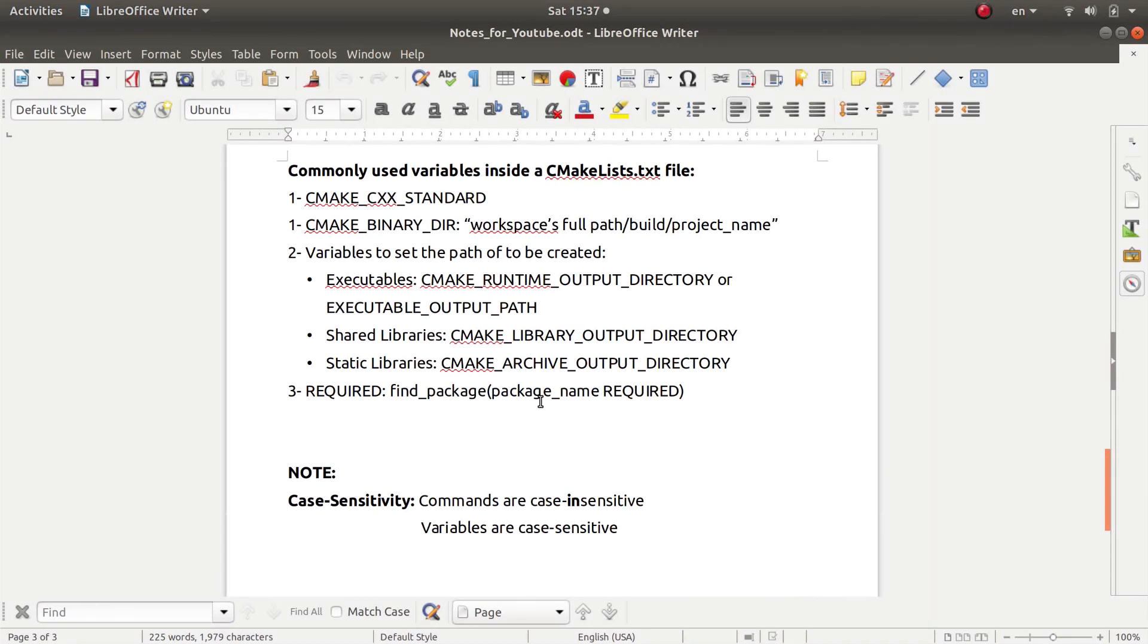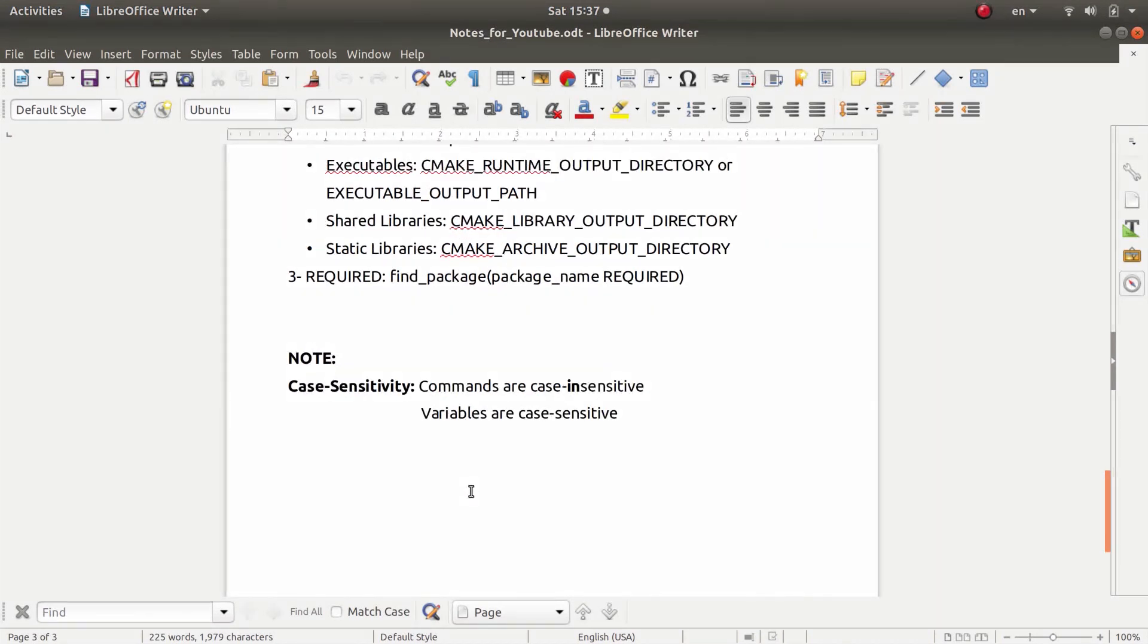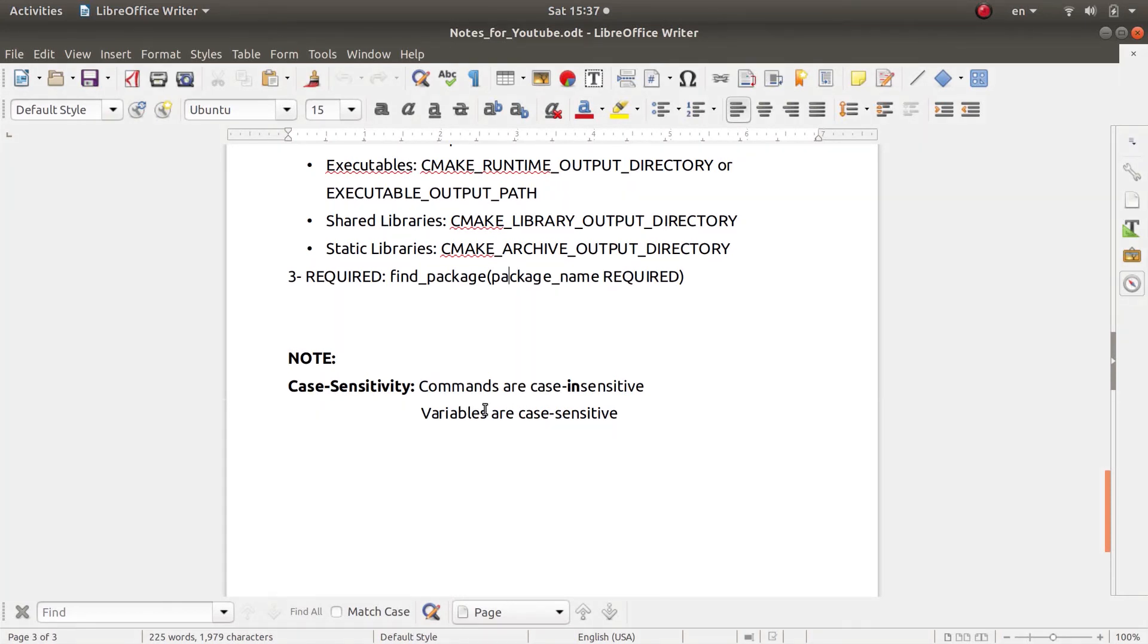Now one last note is that the commands inside CMake are case insensitive, so you can put them the way you want. But usually they use lowercase letters in order to write commands, as you have noticed from the last couple of videos.